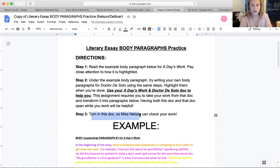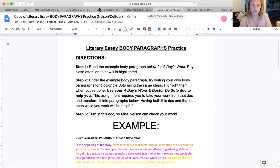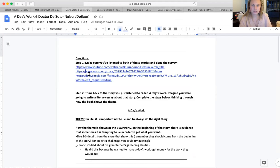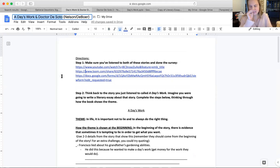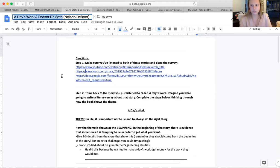At the end, turn in your doc so me or Mr. G, if you're in his class, can check your work. Let me show you the other document you need open. The other one you want is called A Day's Work and Dr. DeSoto. All of you were assigned this document before, so you should have this one done. I would recommend doing split screen or just having them both pulled up in two separate tabs — that will also work fine.